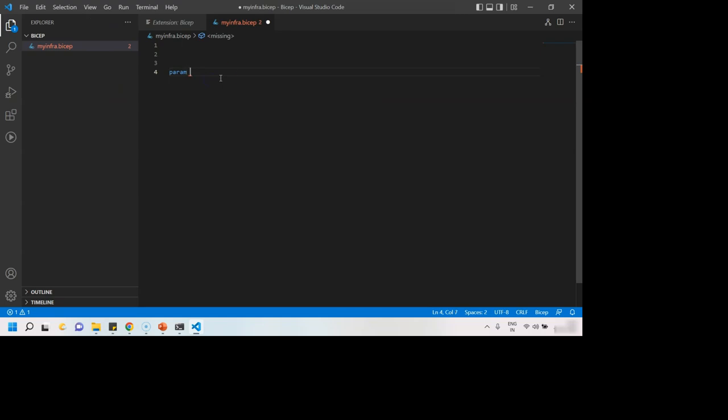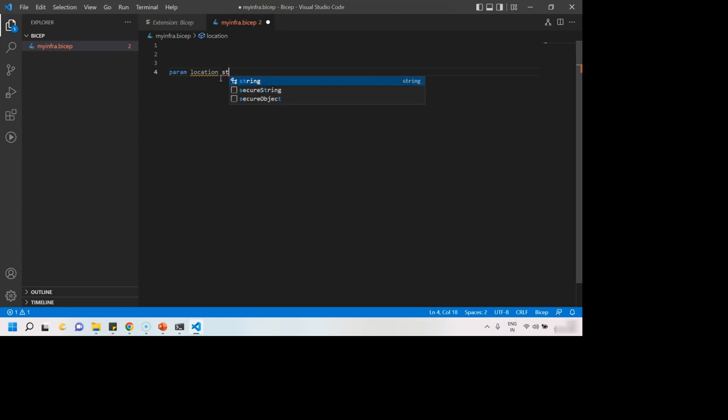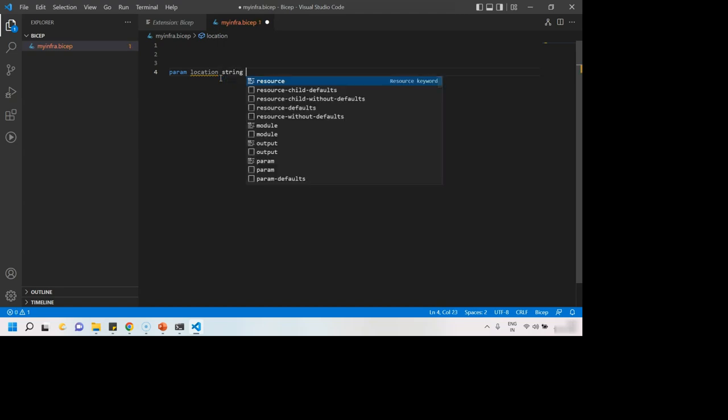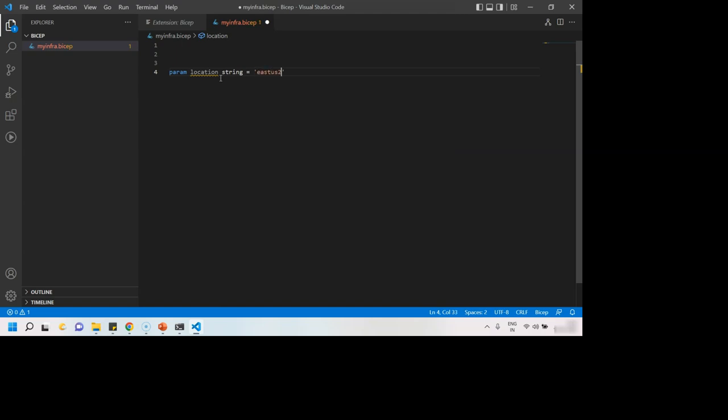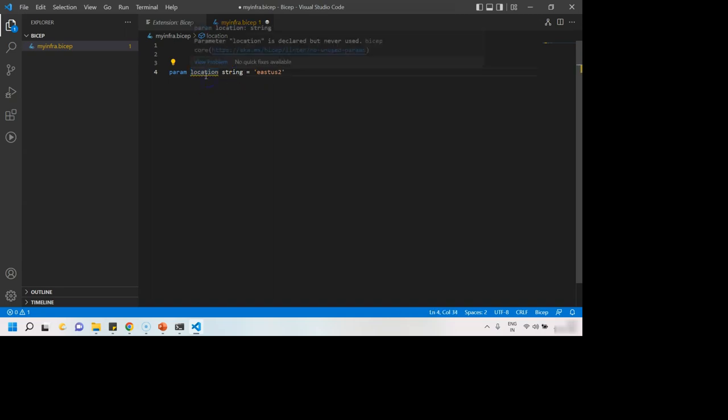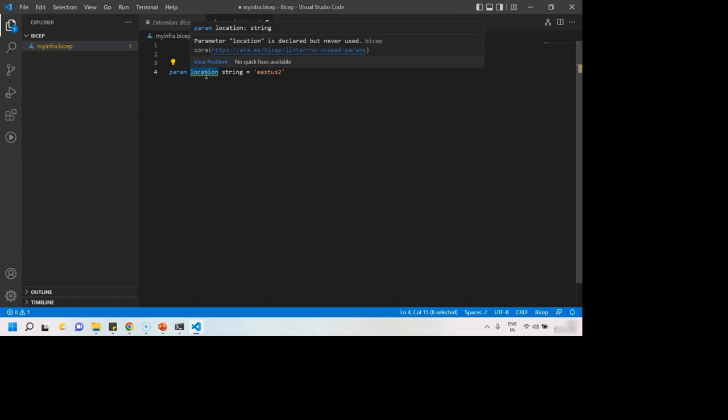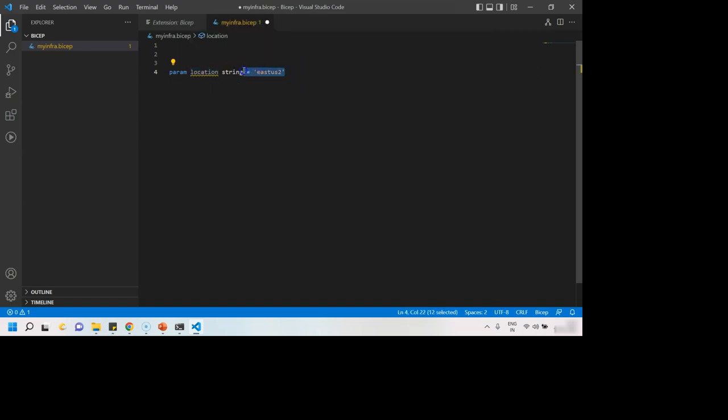So let's say parameter location, I want to pass from outside and of course location is a string and then I'll say equals to some default value. So I can say East US 2 from outside. If the value for this location parameter is passed, then it will be considered. But if this parameter's value is not supplied from outside of this template, then this default value will be used.